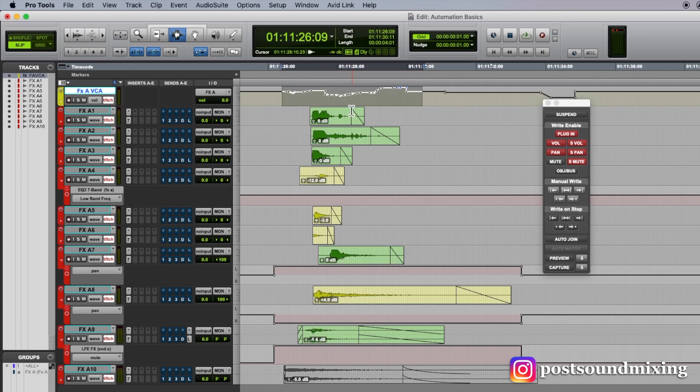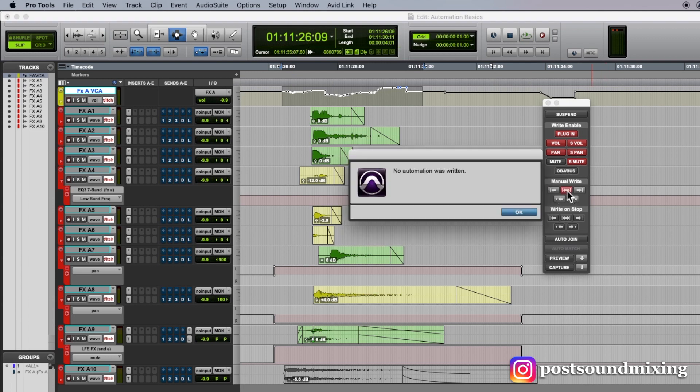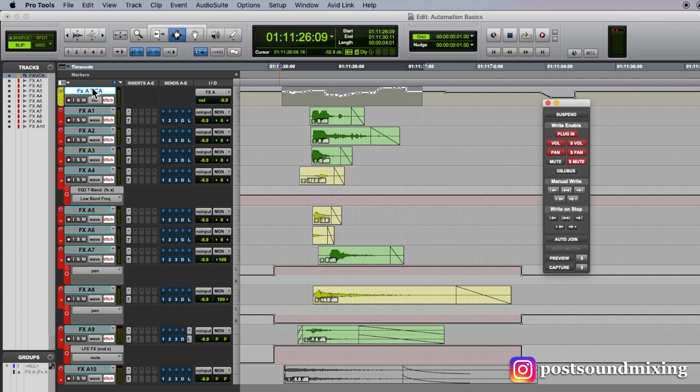because this is a fader. This is volume automation. So if I move my fader down and try to write, it will say no automation written, because it is in touch latch.